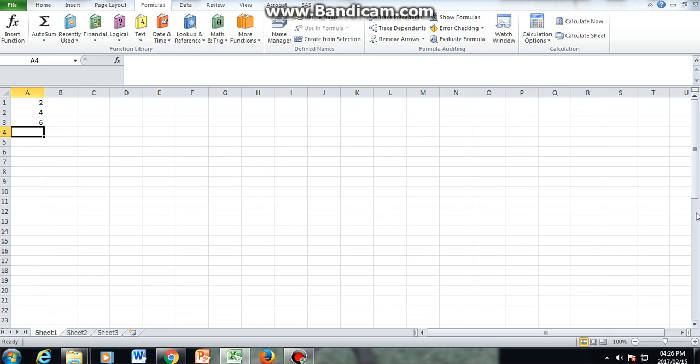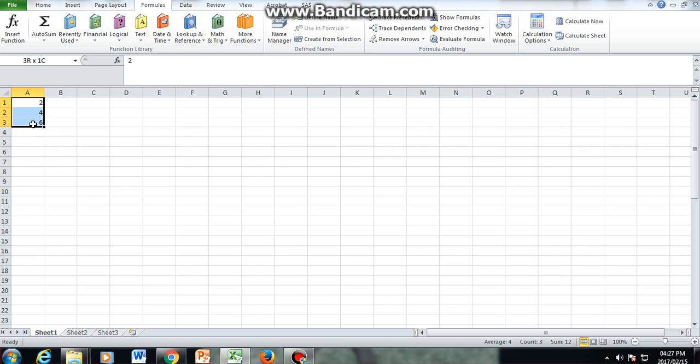Right now, after entering two, four, six, Excel has already recognized that this person is entering even numbers. So what I can do is use the autofill. What that does is I would have to select the even numbers that I have entered already. How do I select? By clicking on two and holding, then dragging down until it selects all three of them.